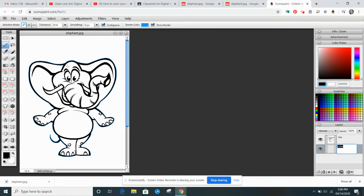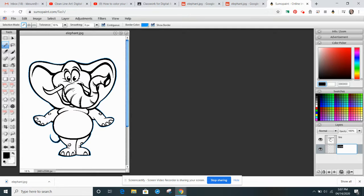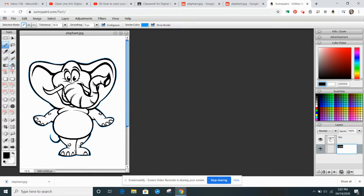So the first thing I want to do is actually add a whole color to the elephant because he's going to be primarily a blue tone color. So I'm going to grab a color.